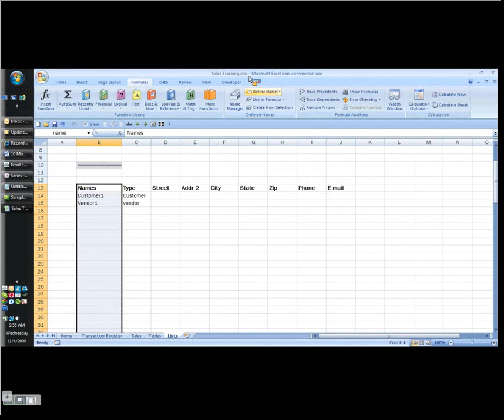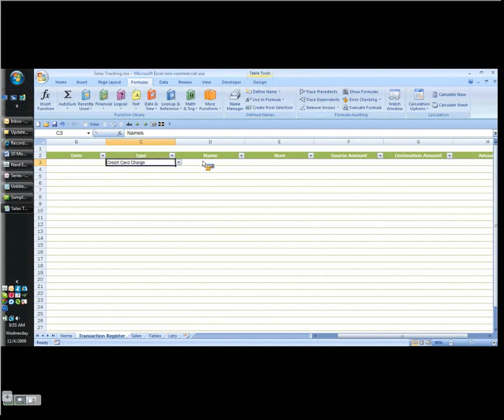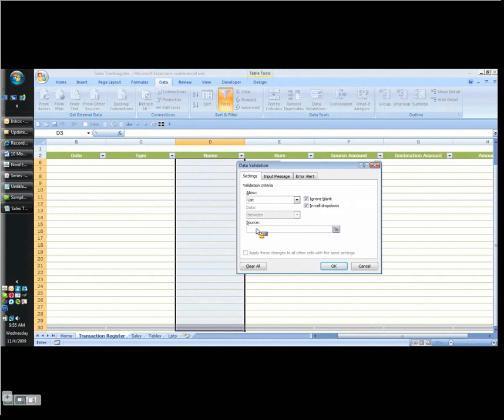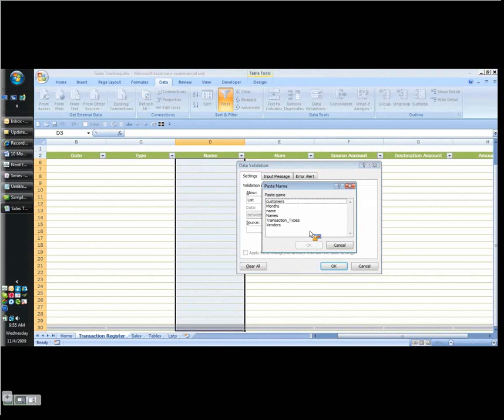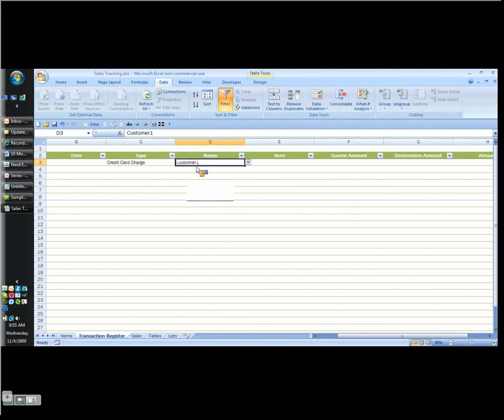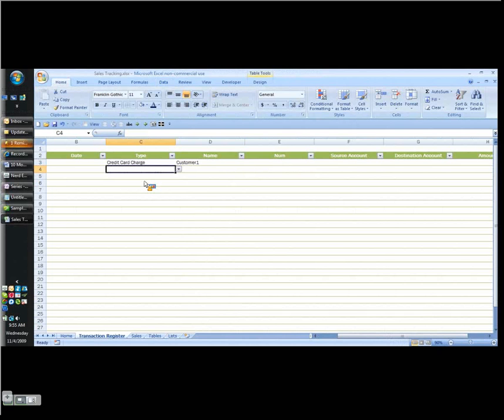Now I can go back to my transaction register and I want to validate this one. I go to data, data validation, allow list, F3, name. I'll have to go delete that names. I think that's from a previous session that I did and I probably deleted it. So that's my names. Now I have a dropdown set up so I can choose my names. And again, it's always important to do it that way so I can be consistent so I don't have typos because especially when I'm rushing to enter a bunch of transactions, it lends itself to having typos. So that's how you set up your lists.